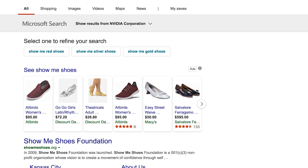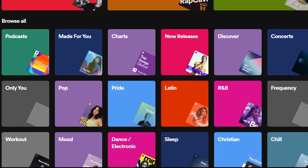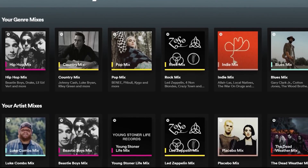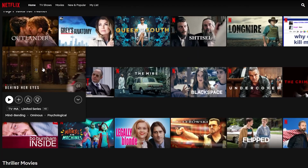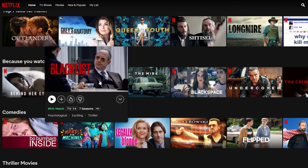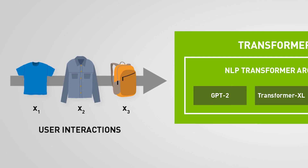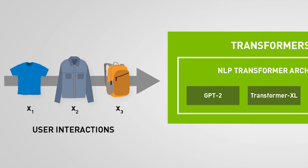Session-based recommenders deliver personalized recommendations even when prior user history isn't available or tastes change over time. Most recommendation algorithms require retraining to capture a user's latest preferences, but session-based recommenders can immediately update recommendations after every click.